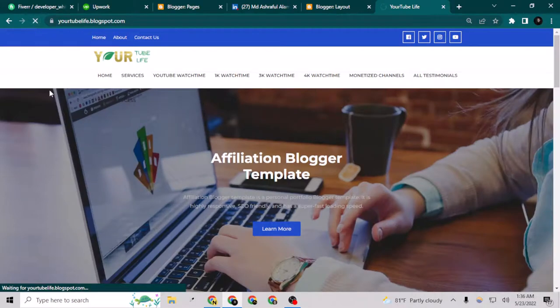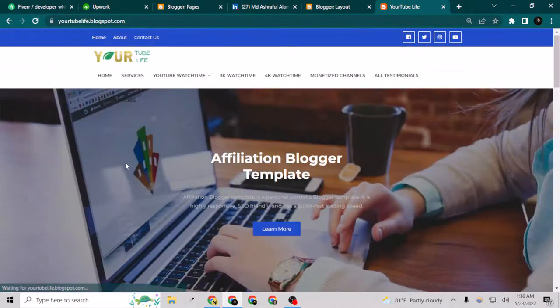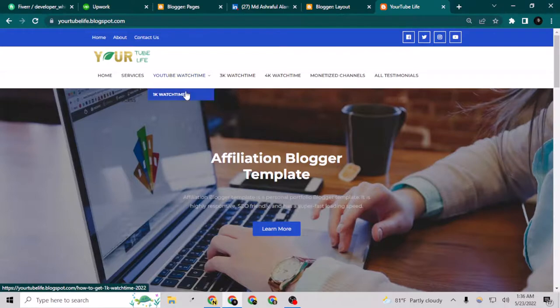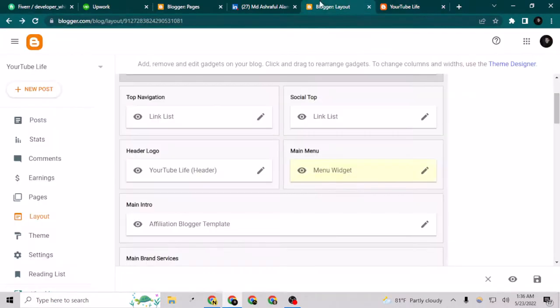If I reload this, as you can see now I have the 1K watch time dropdown under this, so now I can just do the same for this also.